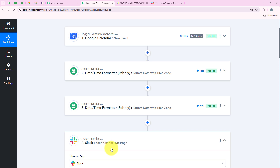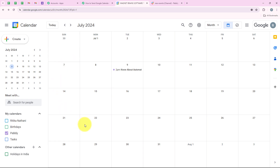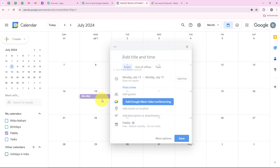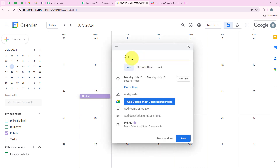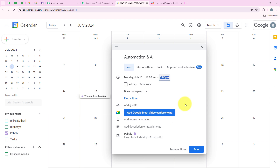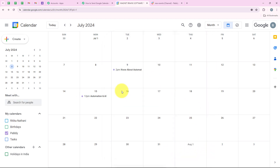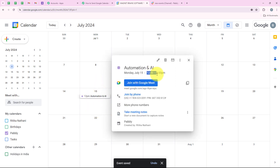I will just test the workflow once more and this time I am going to give you a real-time example. I am going to open my Google Calendar and create a new event. I am going to create this event for 15th of July and name the event as 'automation and AI'. I am going to add the time as 12 pm to 2 pm and add a meeting link. I am going to click on save. We have successfully created an event on 15th of July 12 to 2 pm and you can see the meeting link too.